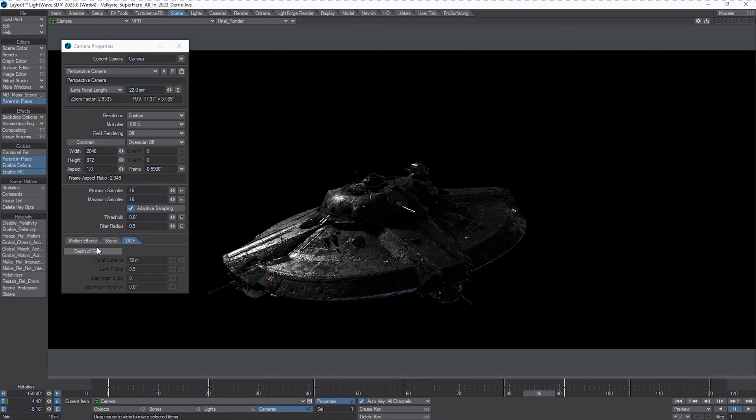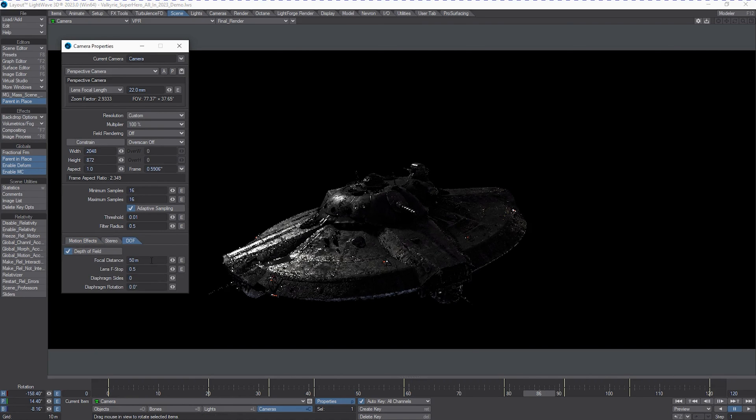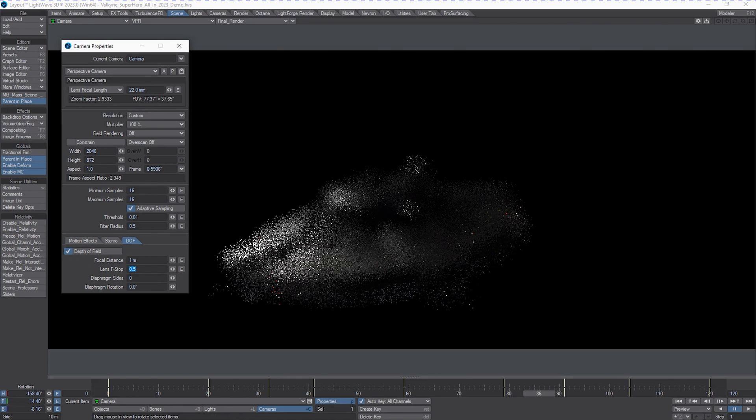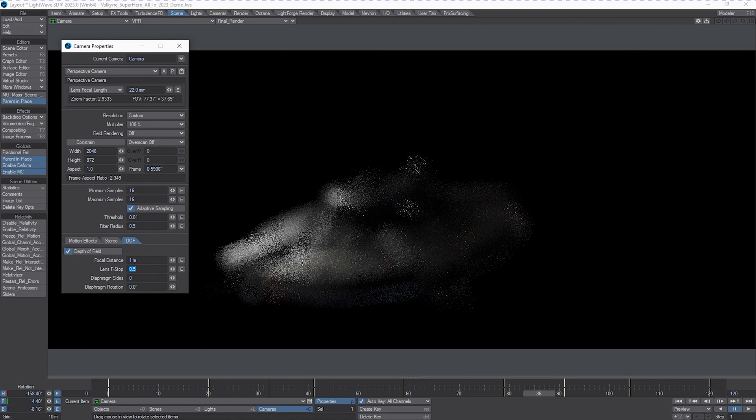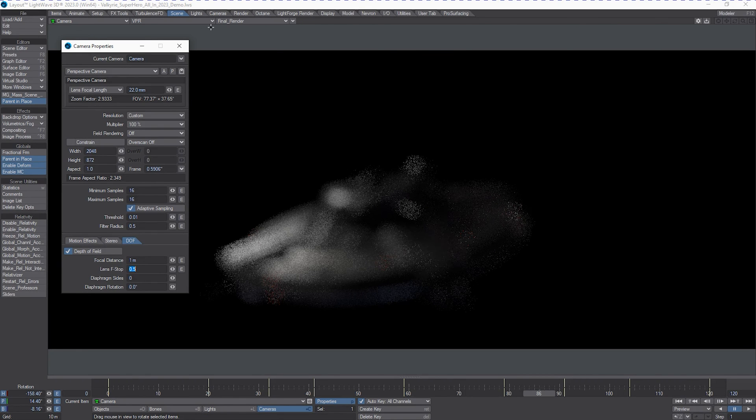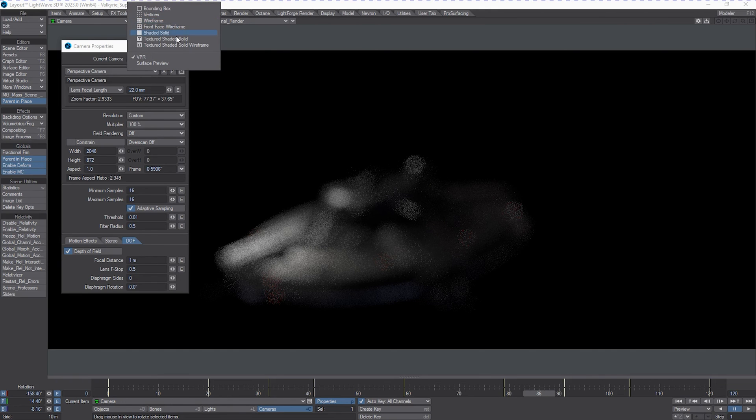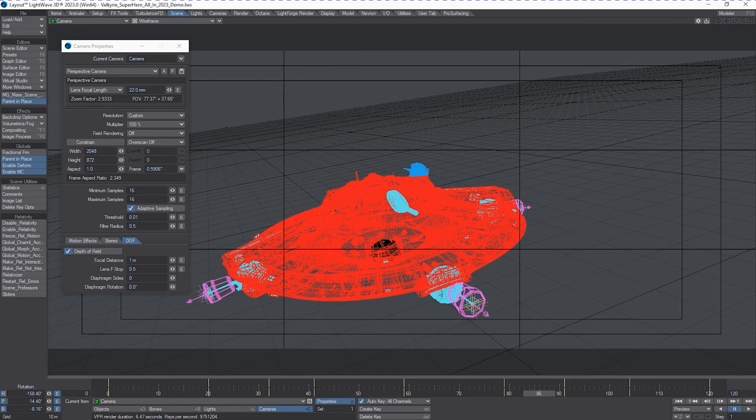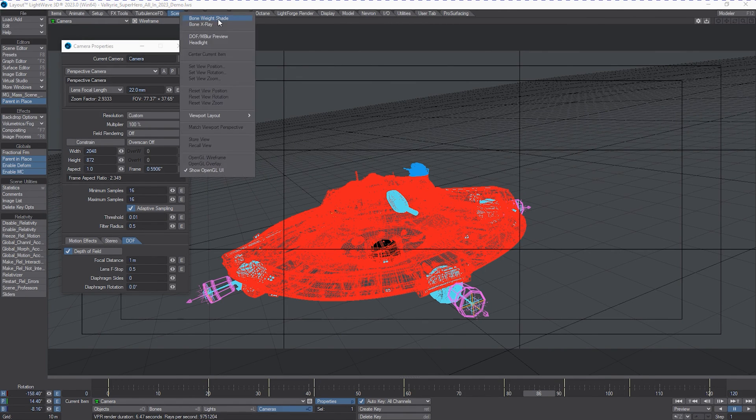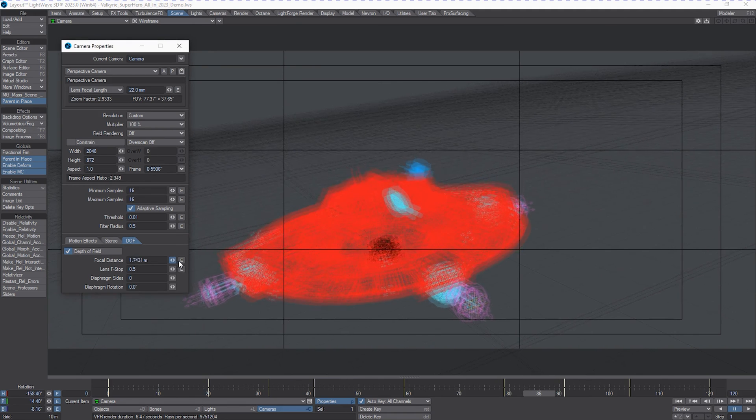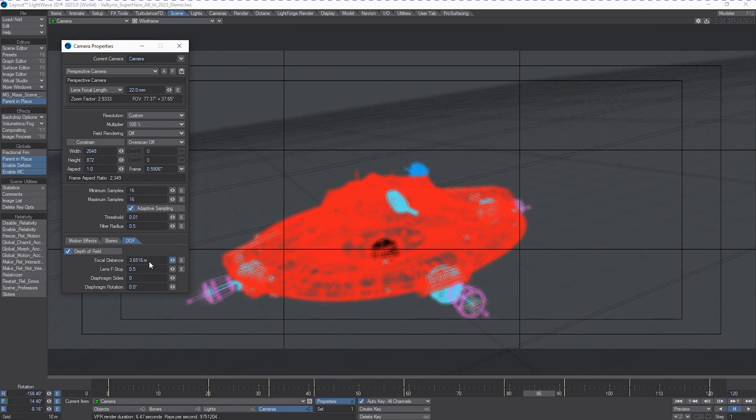We can turn motion blur off and turn depth of field on and turn this to extreme. And this is also previewable in any of the modes. So you can get an idea of what your depth of field is going to be like before you even think about rendering it.